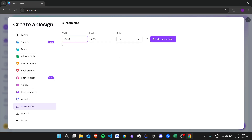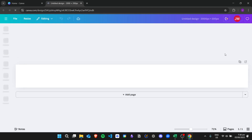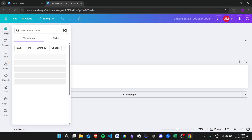I want the width to be 2000 pixels and the height to be 200 pixels. In order to create a marquee, you want your design to be as wide as possible, that's why I chose this size. After that, click on create new design and we'll go on to the design area.